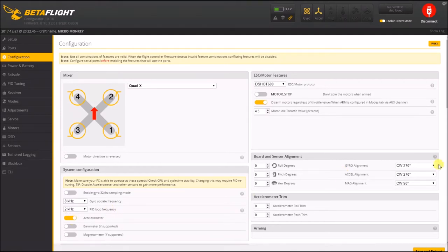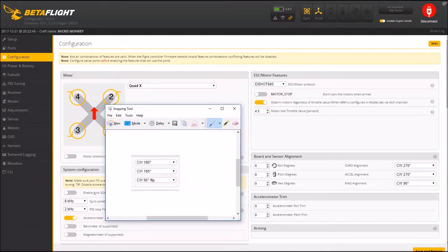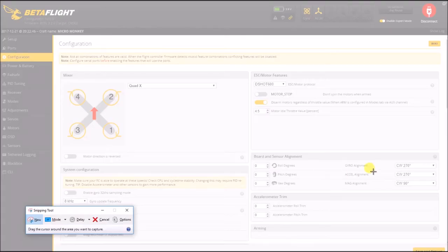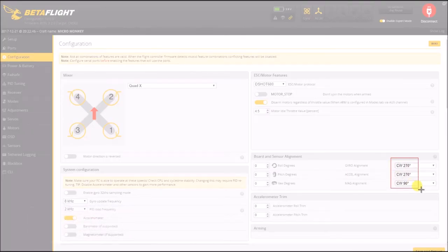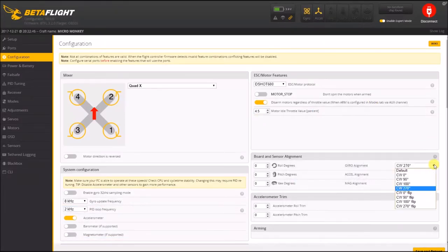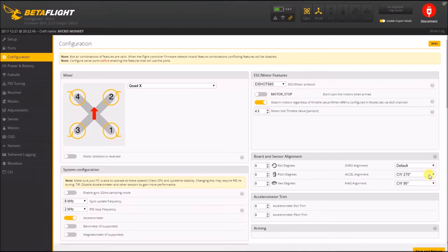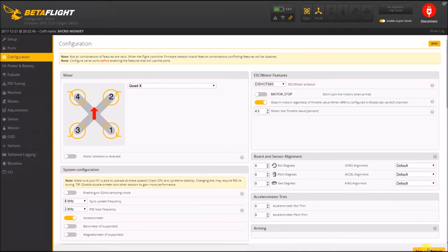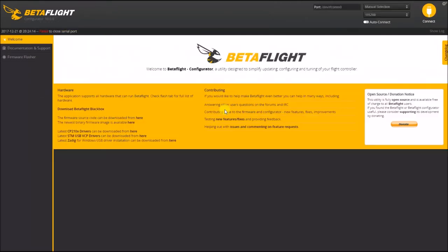Let me take a quick screenshot of these to make sure I remember what they were. But if I set all these back to default, save and reboot...